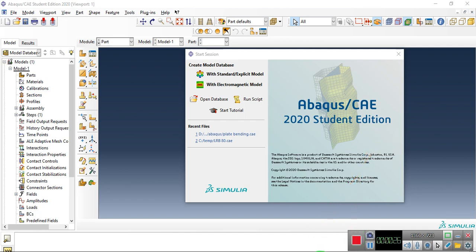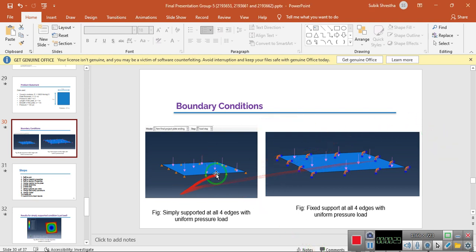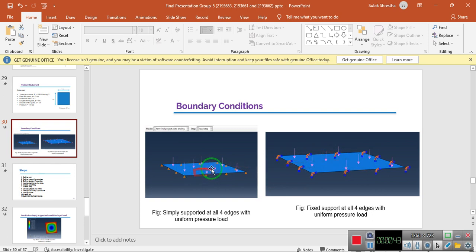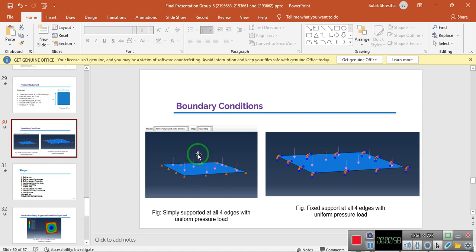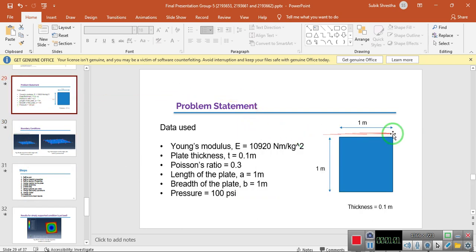For this problem statement, we'll be taking two boundary conditions: one is the simply supported boundary condition, and the other is the clamped or fixed boundary condition at all four edges. We'll be applying a uniform pressure load of 100 psi and checking the deflection in the Z direction, von Mises stress, stress contours, and energy concentration. The square plate has a 1-meter dimension, thickness of 0.1 meter, Young's modulus of 10920, Poisson's ratio of 0.3, and a pressure of 100 psi.